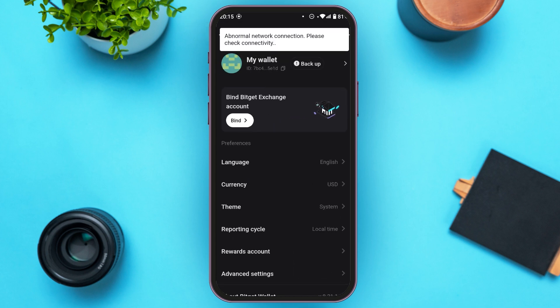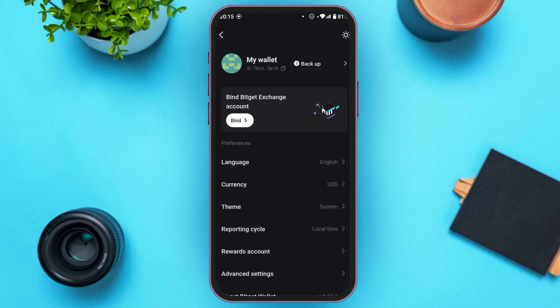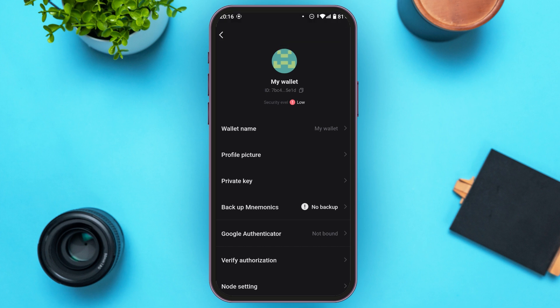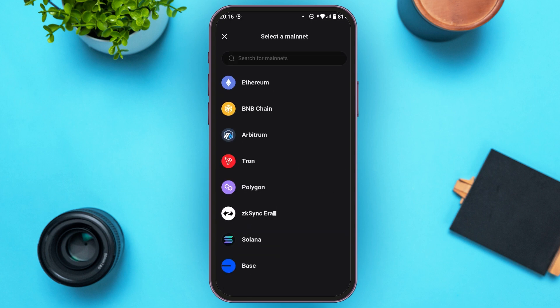Now, you'll be led to this kind of interface. Here at the top, you can see My Wallet. Tap on this option. You can see several options over here. At third, you'll be able to see the option for Private Key. All you have to do is tap on it.